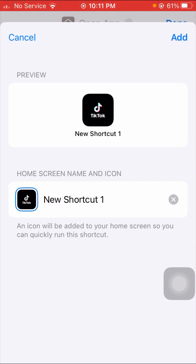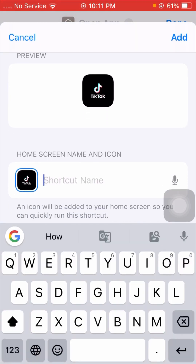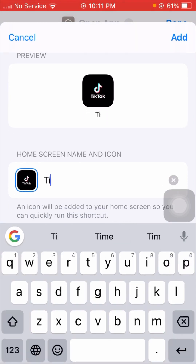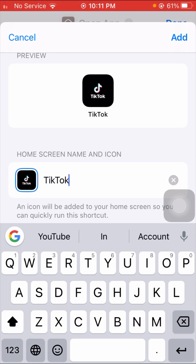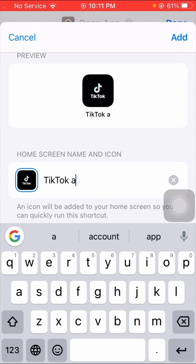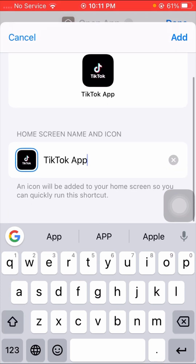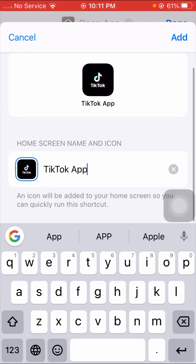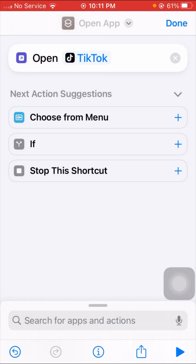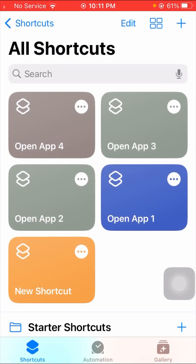After that, if you want to change the name, tap on the cross option and then type in the new name you want. I will change the TikTok app name here. After that, tap on the Add option on the right top corner, and then tap Done.